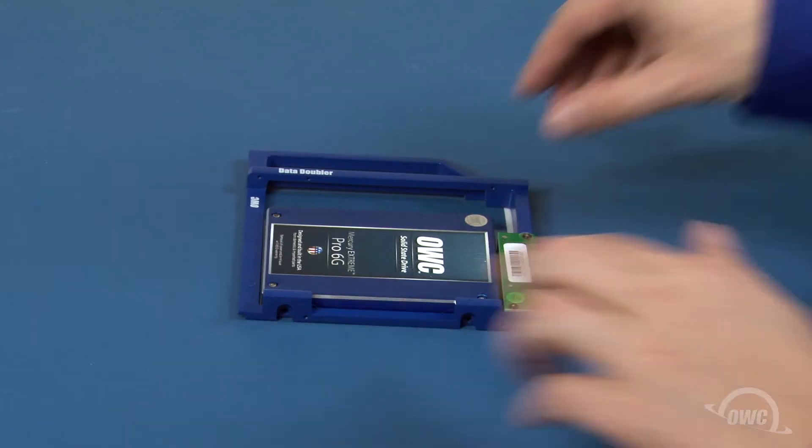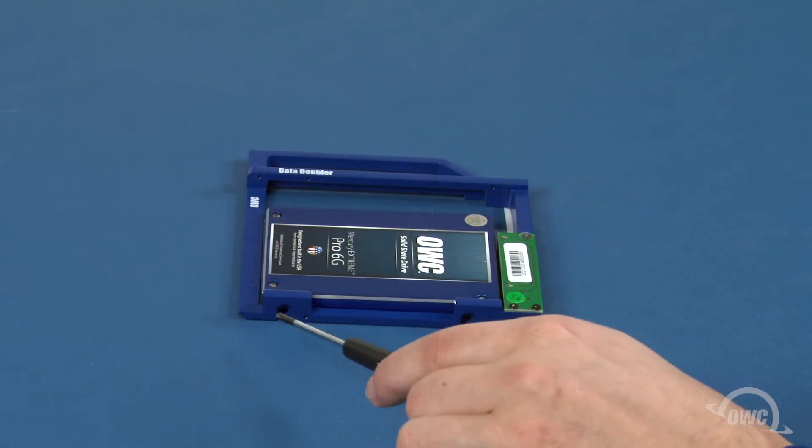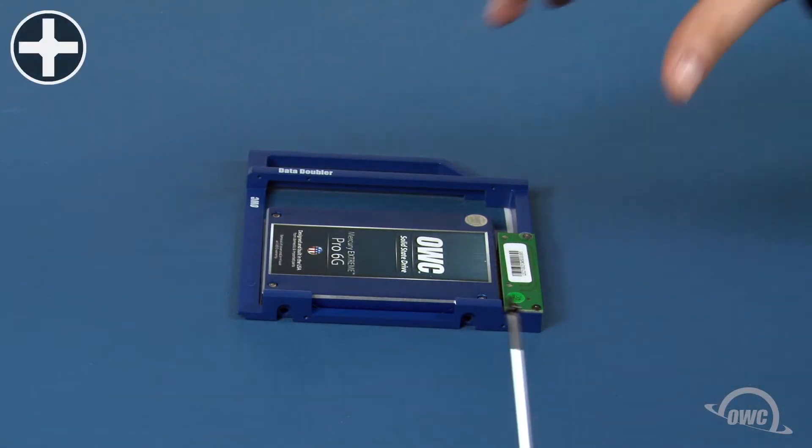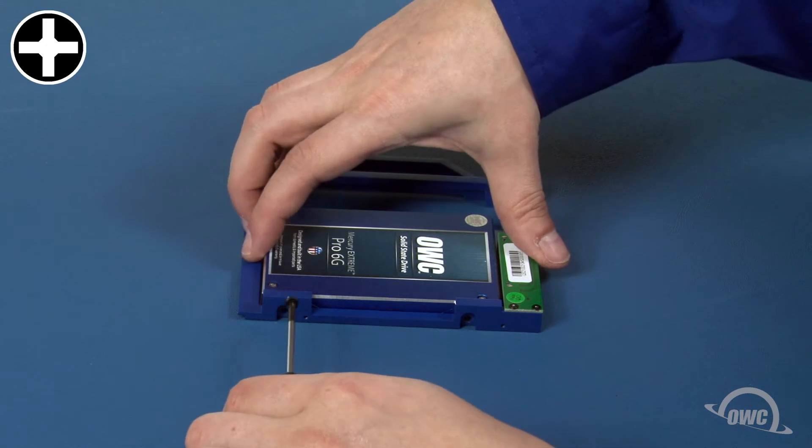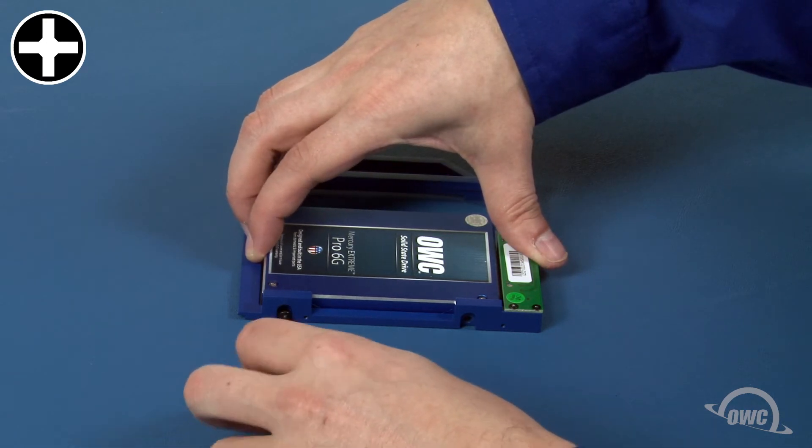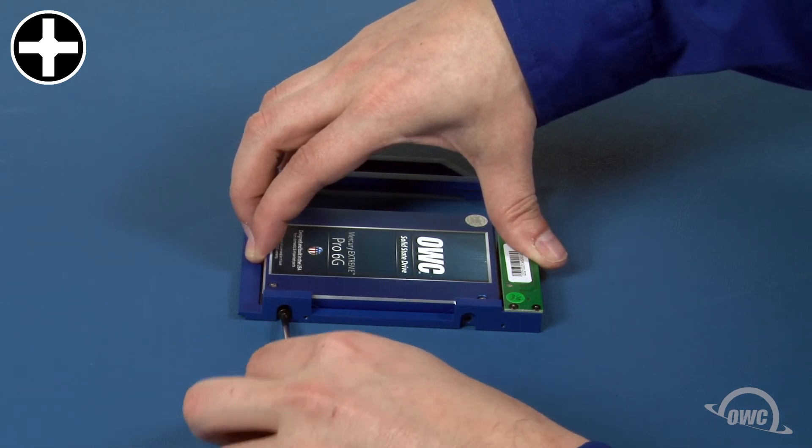Attach the drive to the data doubler through these two holes using the two thick Phillips screws that came with it. You may need to lift the drive slightly so the screw holes align.